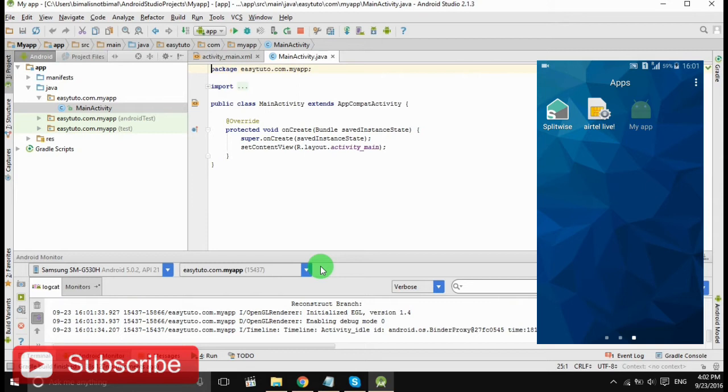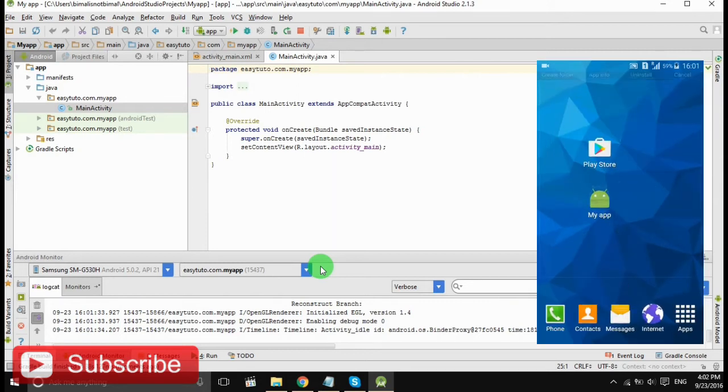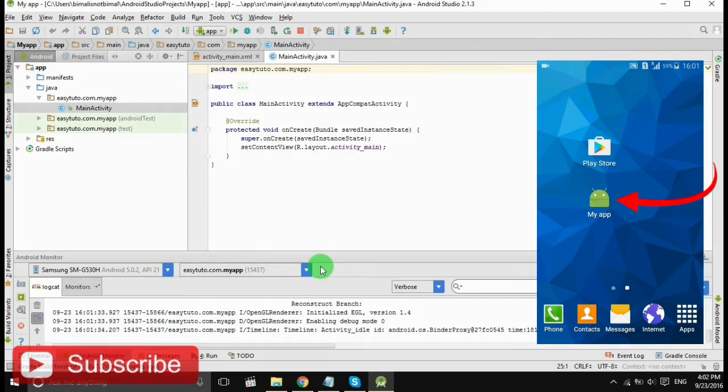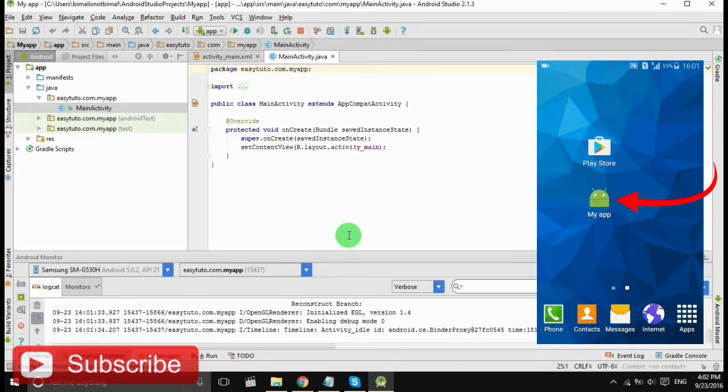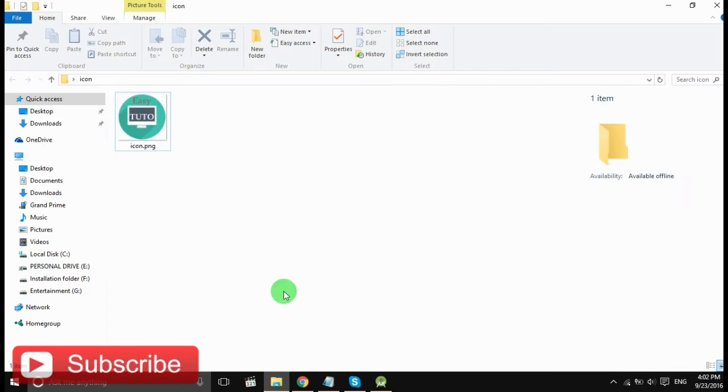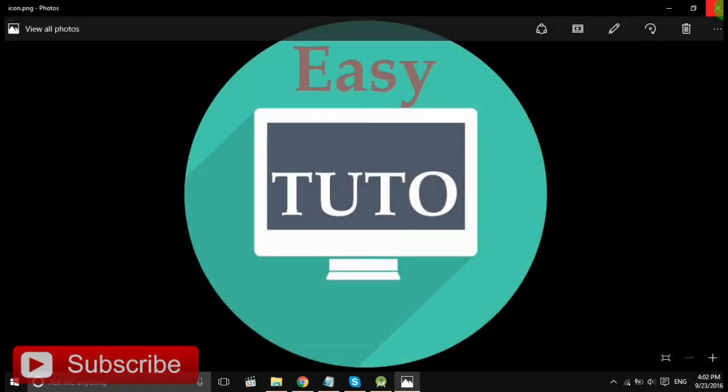So there is our launcher icon we want to change that. It is the default icon of Android, so let's get back to Android Studio. I have a PNG file that I made, an icon from Photoshop. This is a PNG file.